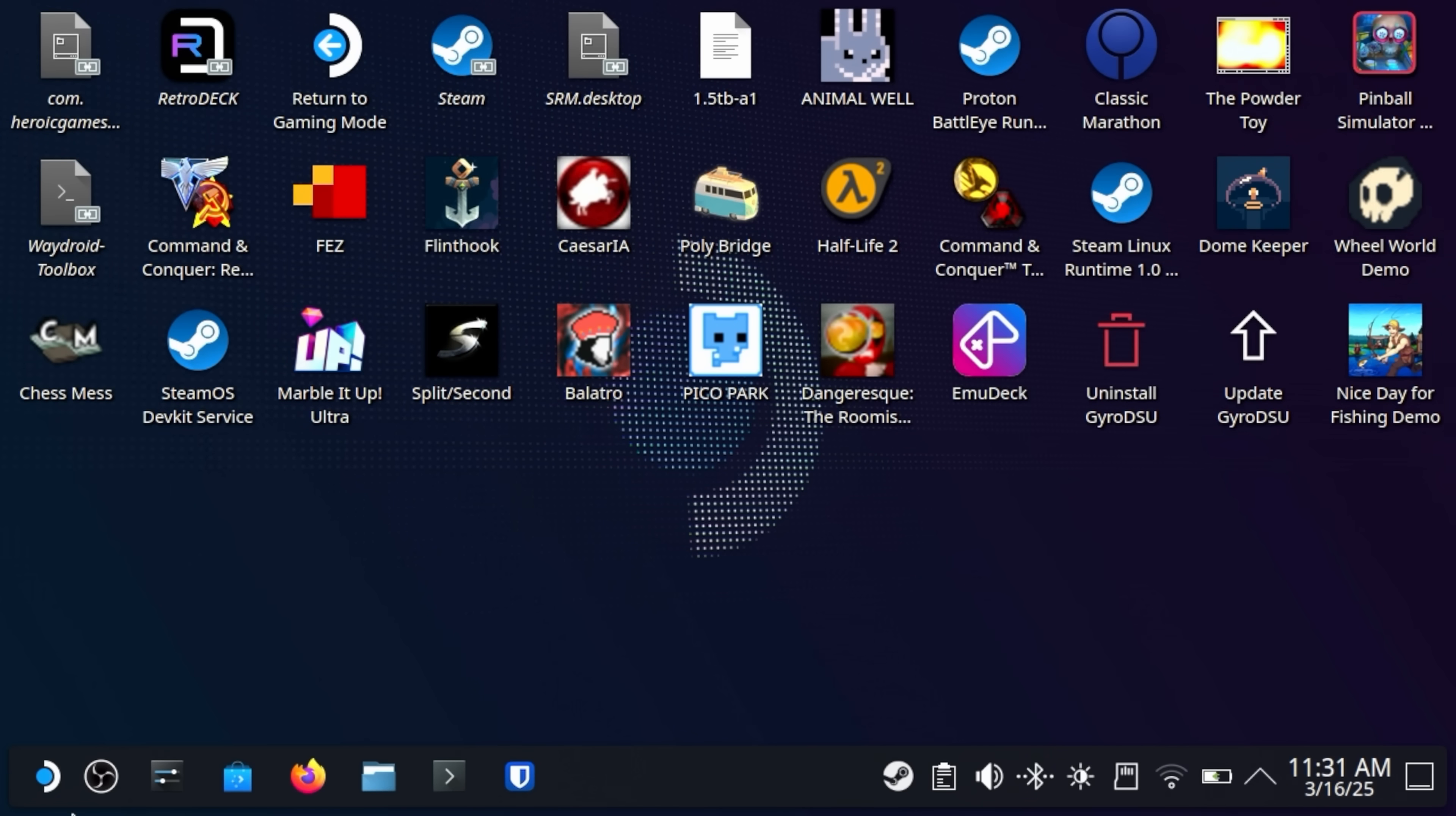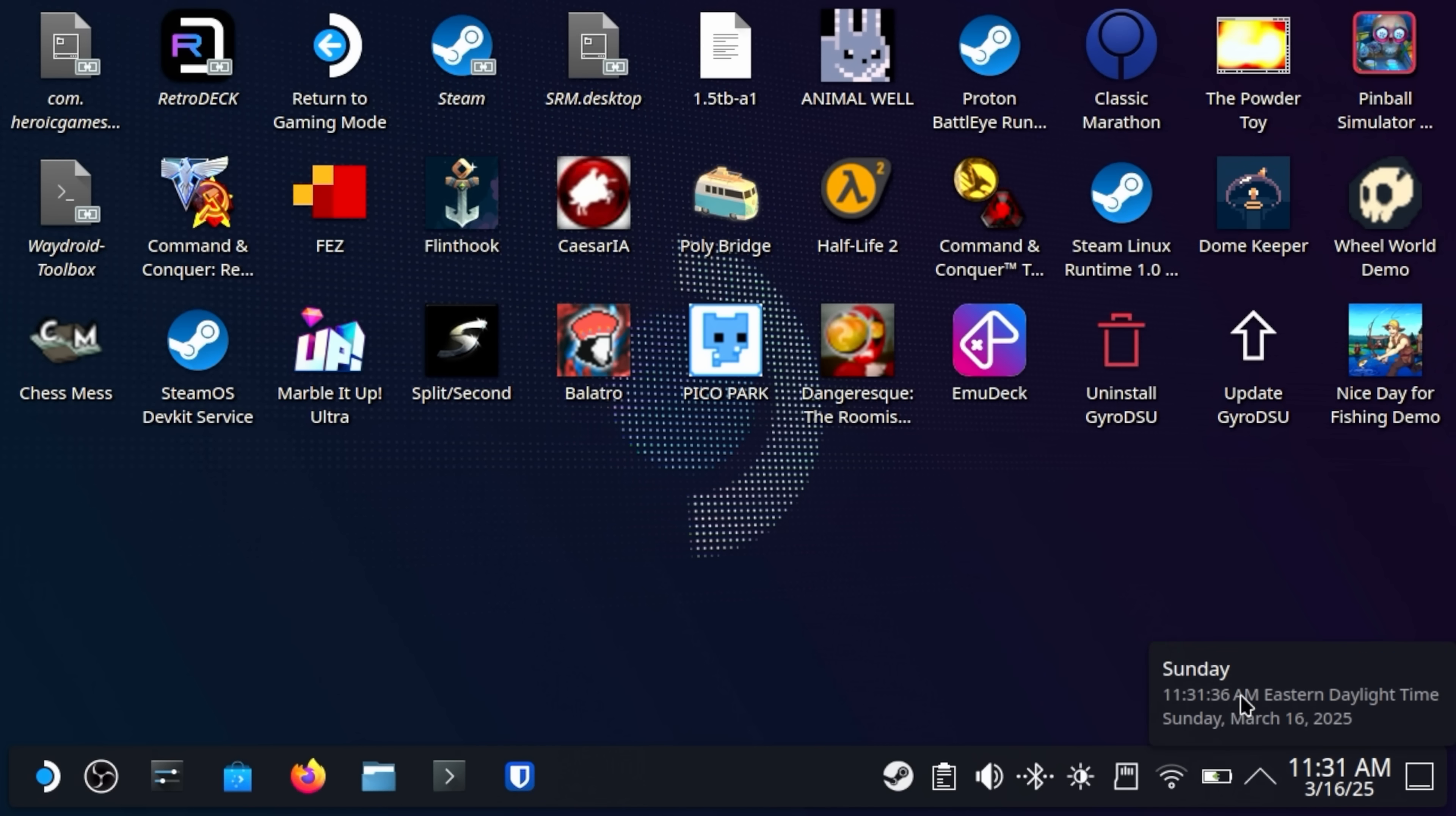Yeah, look at that. So KDE, the newest versions of KDE have the bottom, the taskbar here kind of hovering off of the edges of the screen. I don't know how I feel about that.